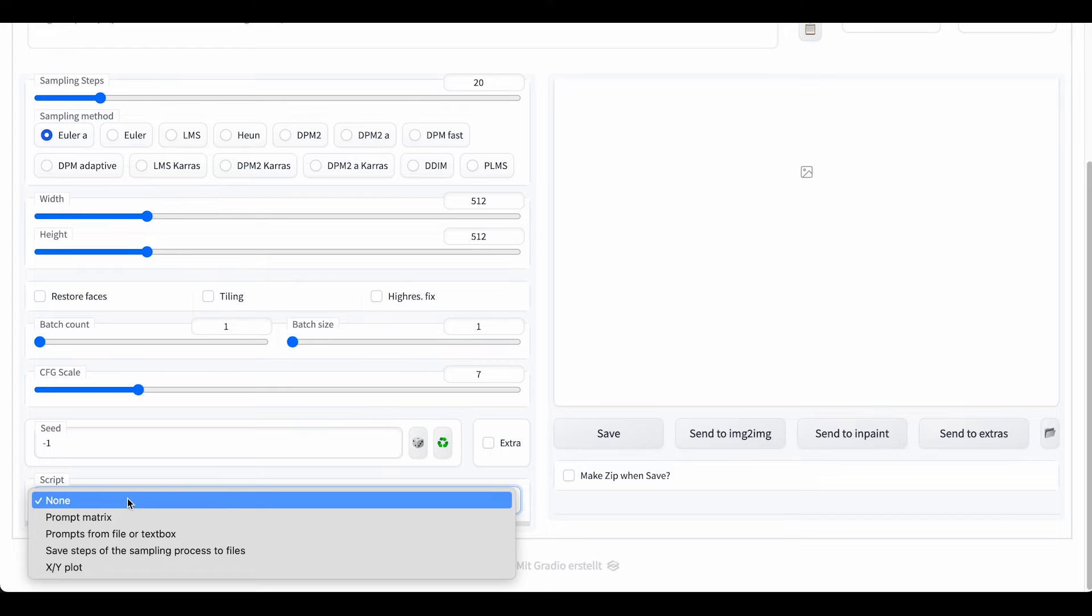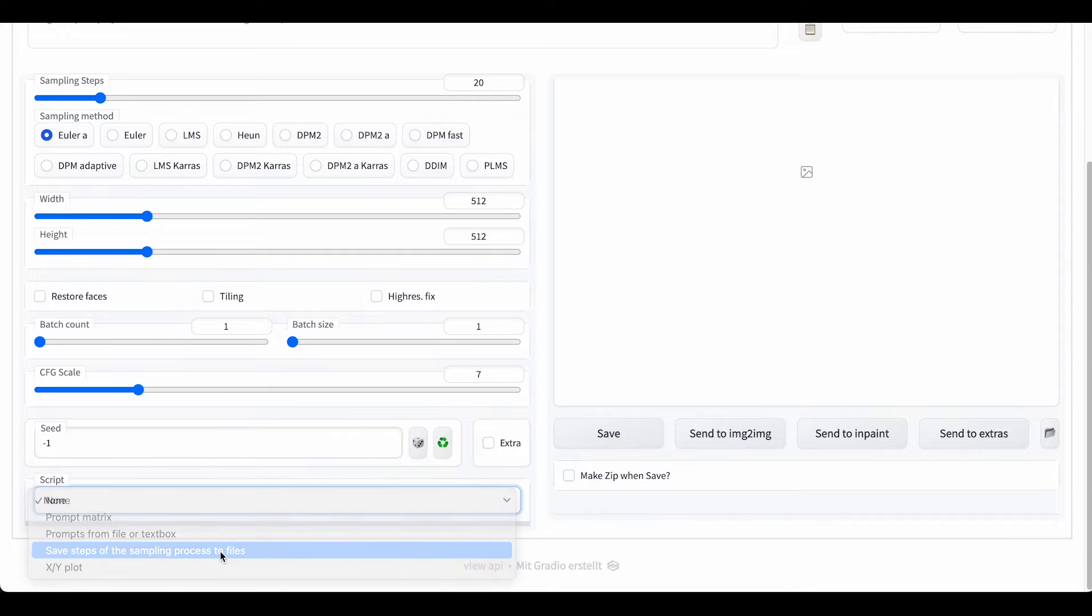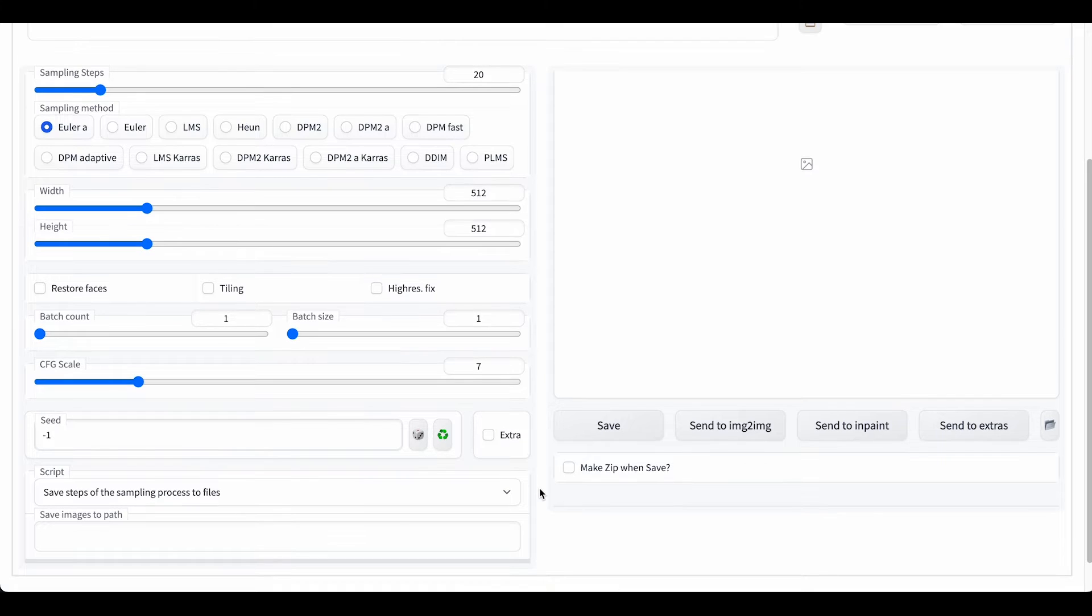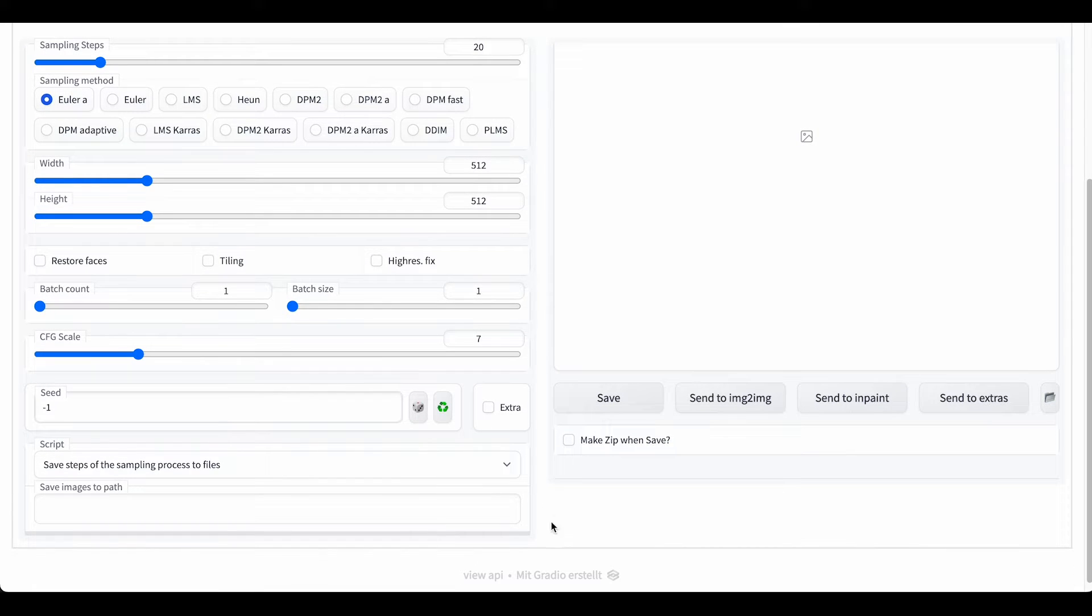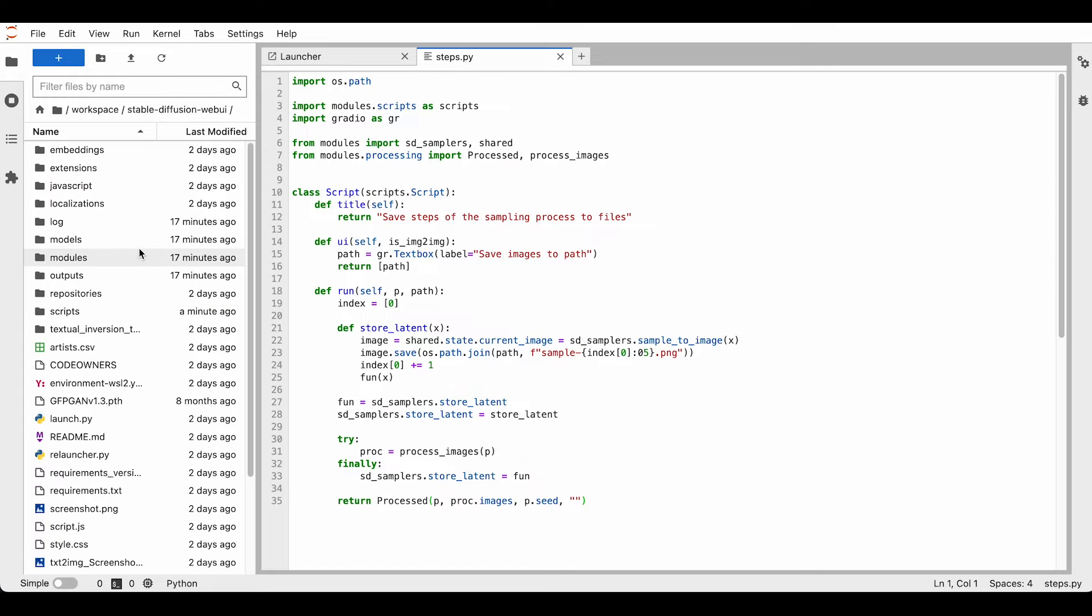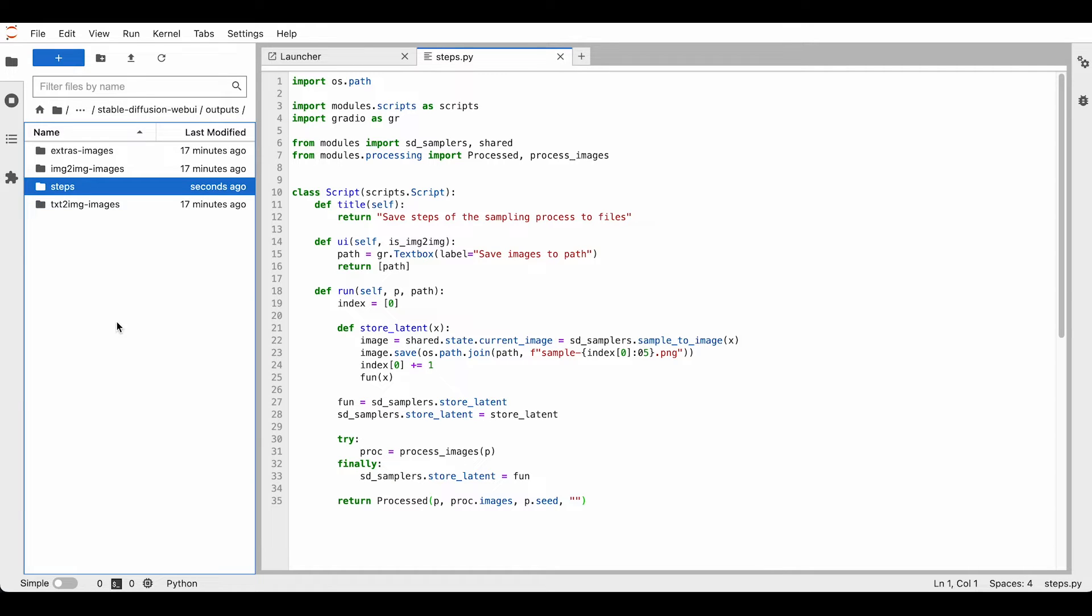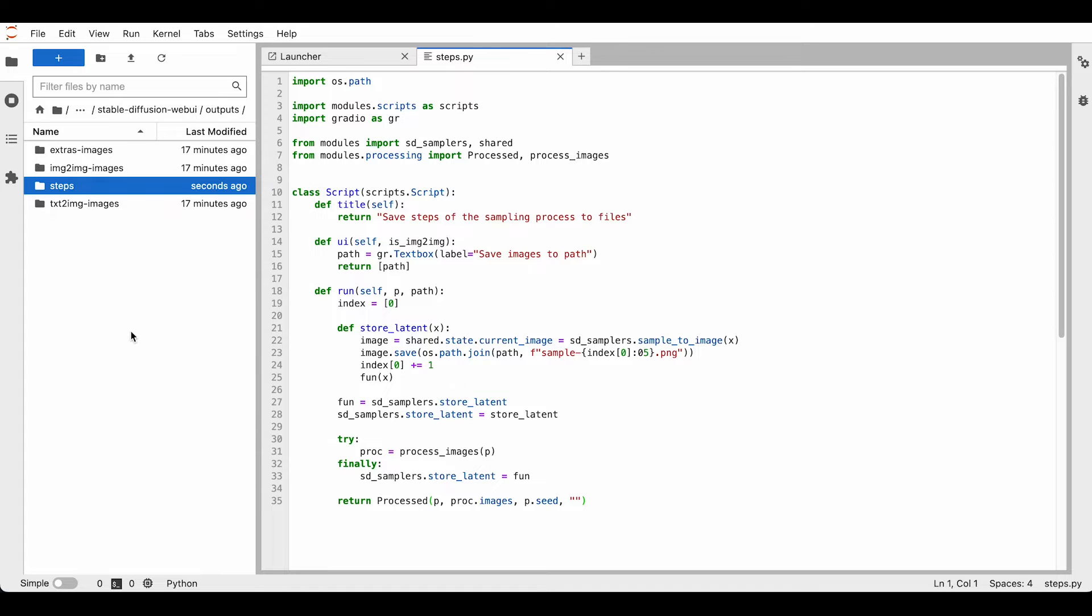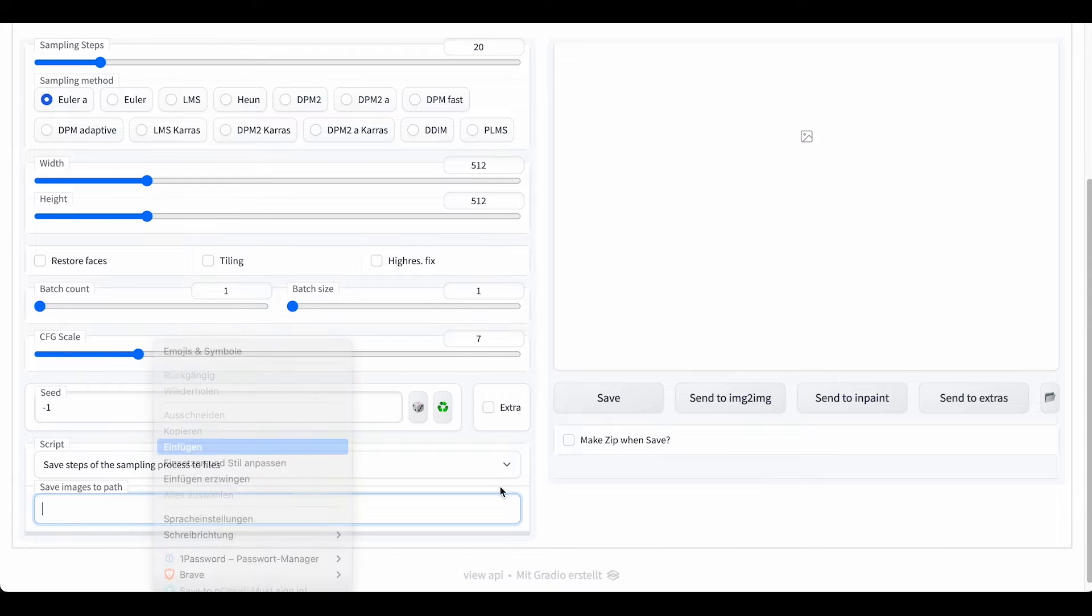You can click on script and there is our script: save steps of the sampling process to files. Before we can enter a prompt, we need to define a path for the images to save. So we can just come back here, go on outputs, and create a new folder that says steps. Then we right-click, copy path, go back to the UI, paste it in.